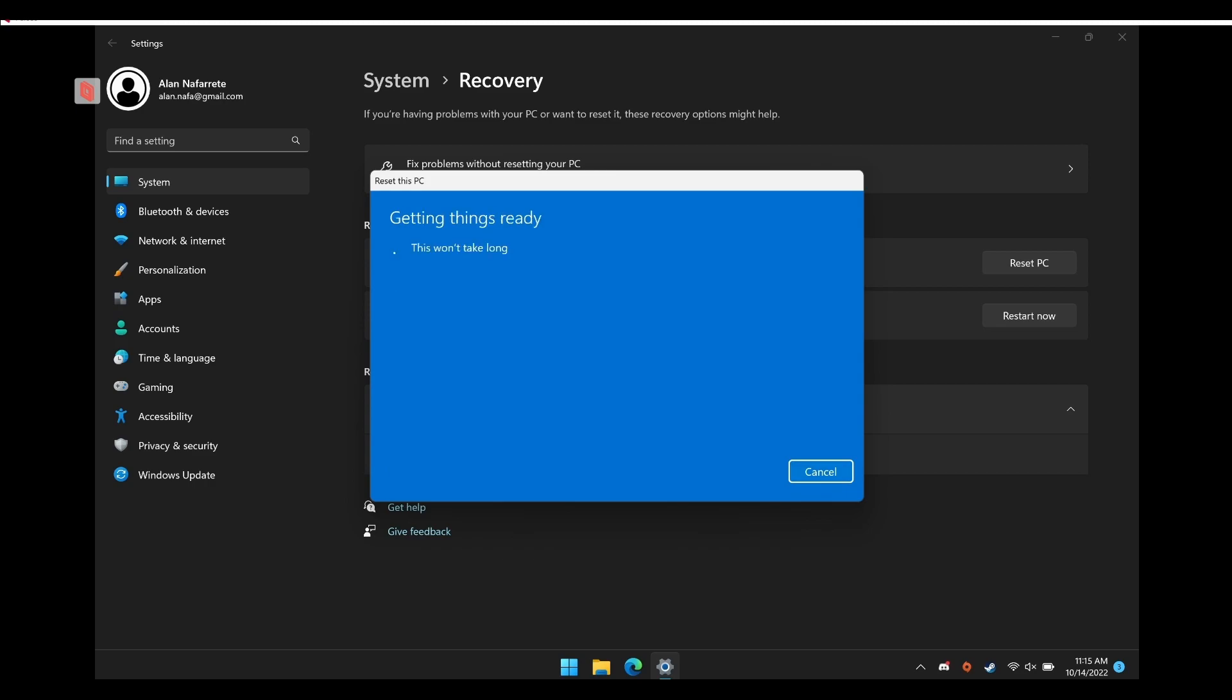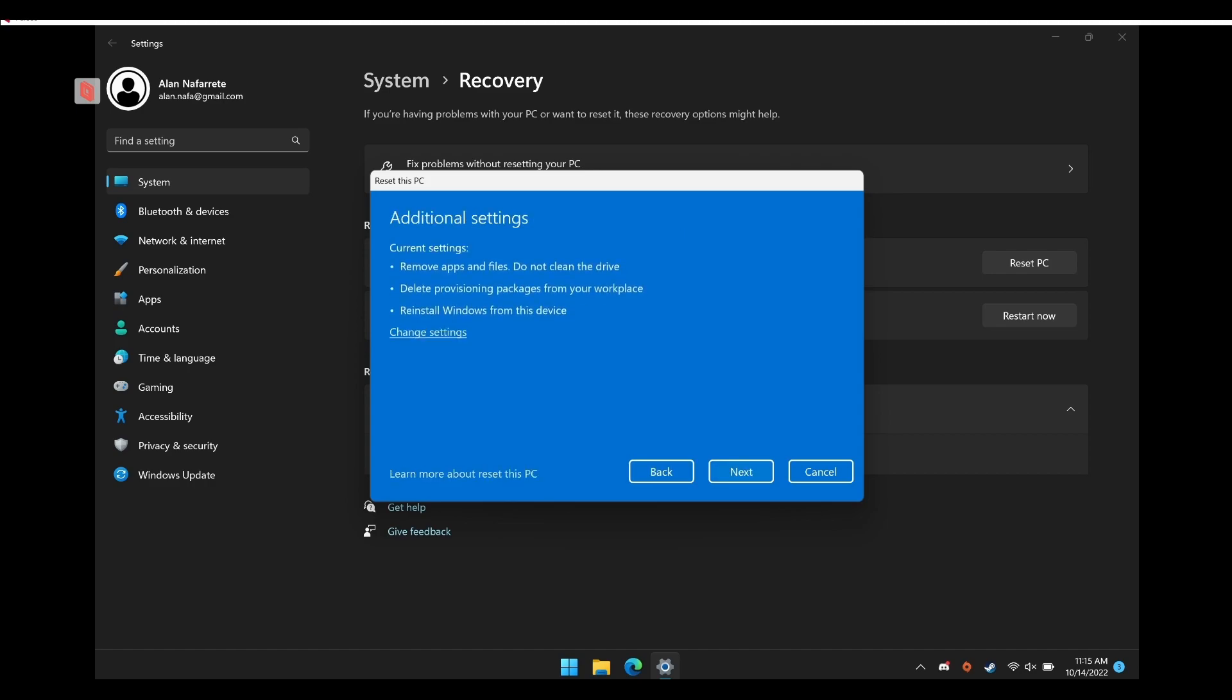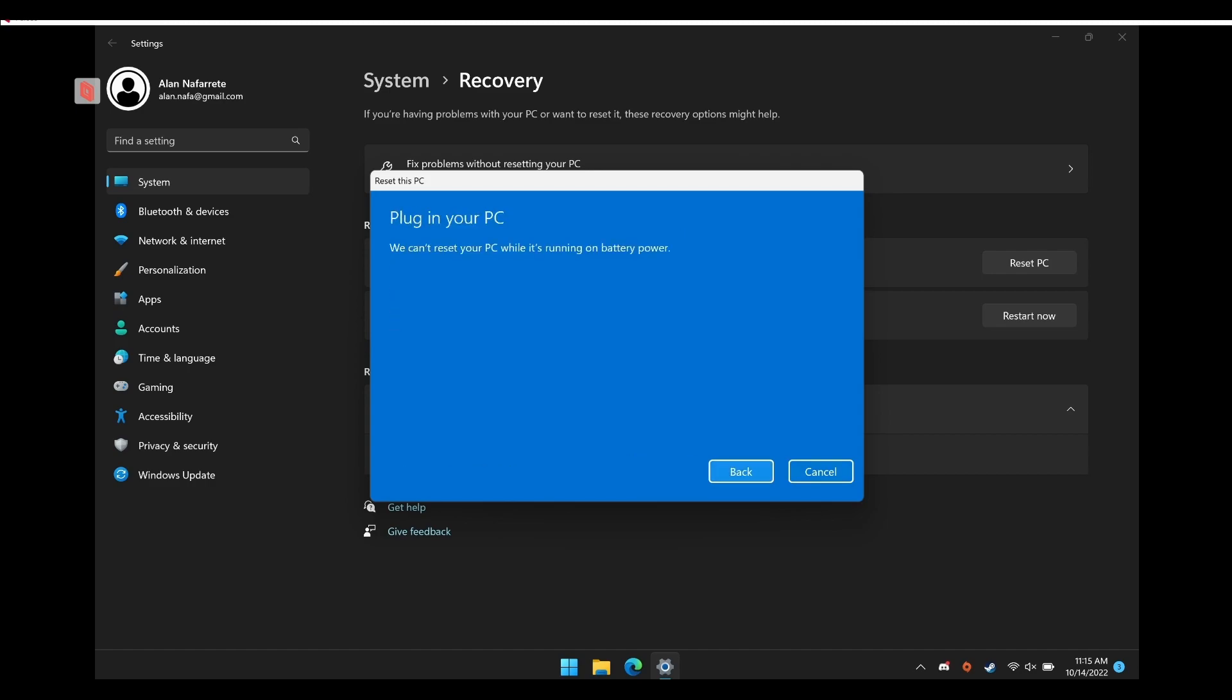So in this instance, I'm returning it, so I'm just going to do remove everything. And you have the option to do a cloud download or local reinstall. I chose to do local reinstall because that's just what's going to be default with the Windows image that is on the machine, and I could easily return it faster to Micro Center.